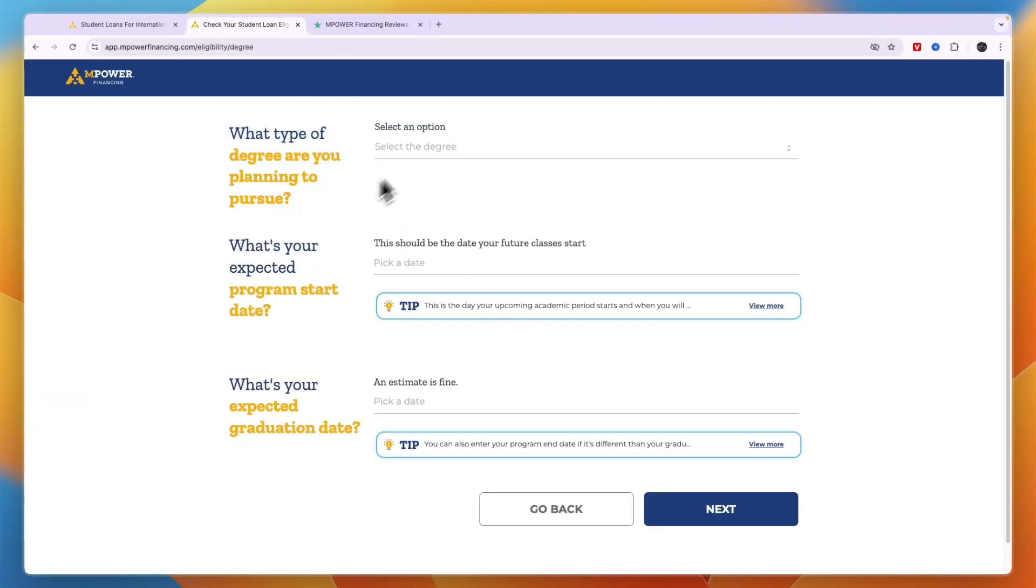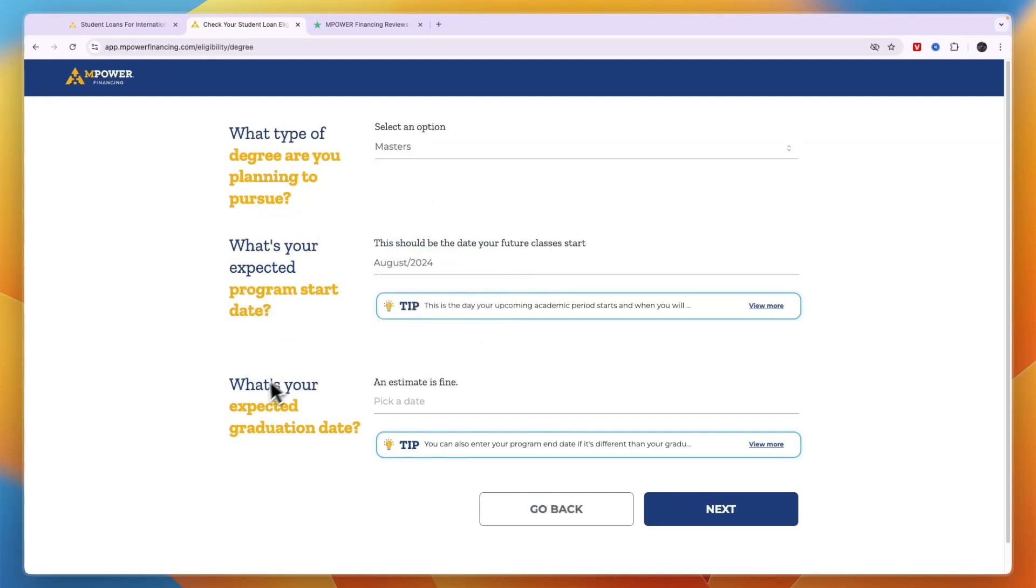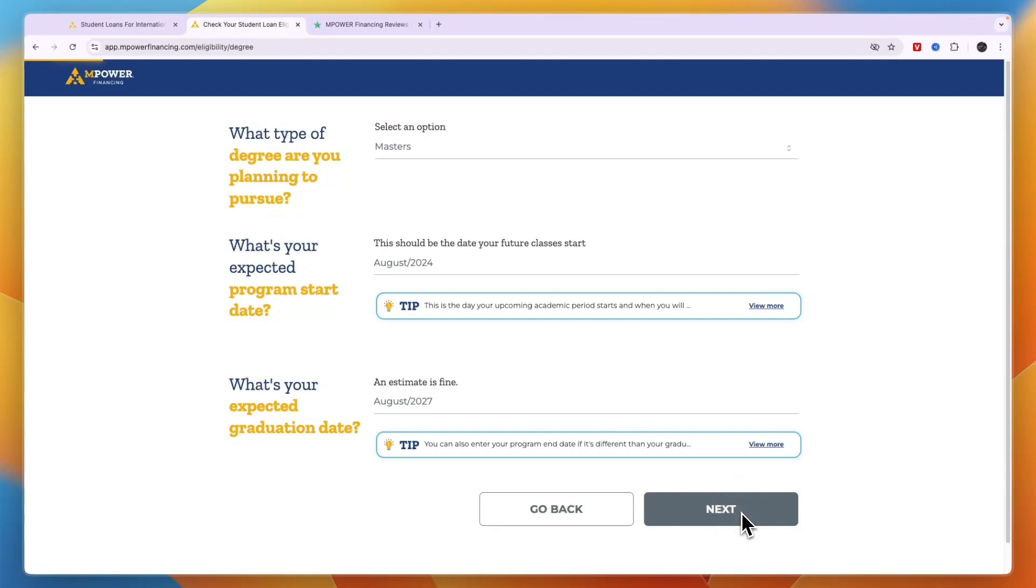Now you will see what type of degree are you planning to pursue, for example a master's, what is your expected program start date, and what is your expected graduation date. This doesn't need to be exact, just an estimation is fine, then click next.